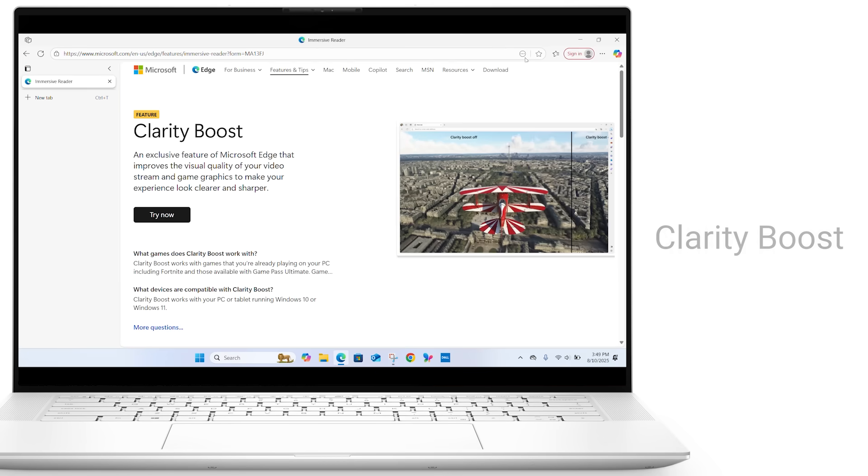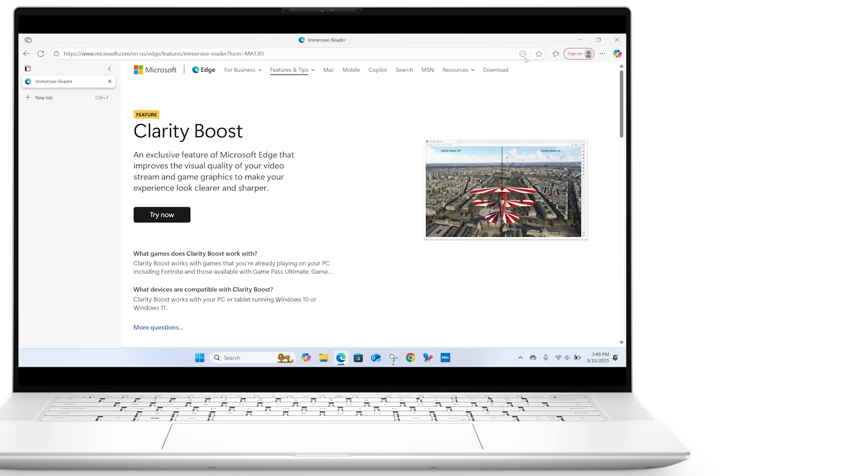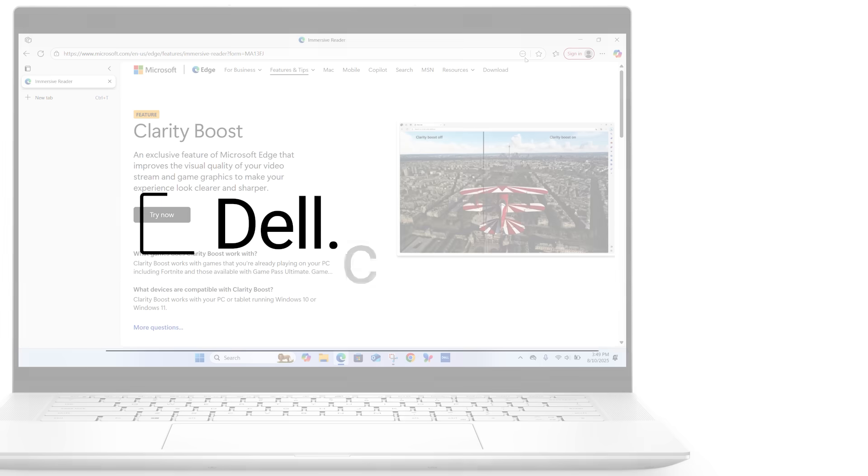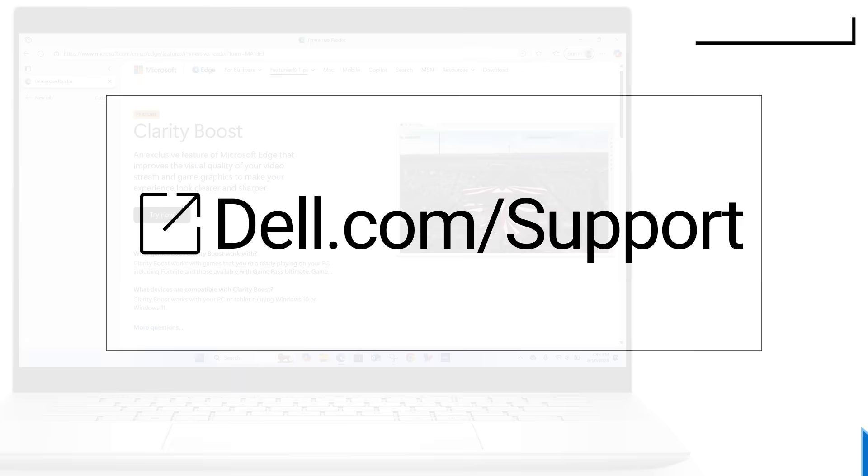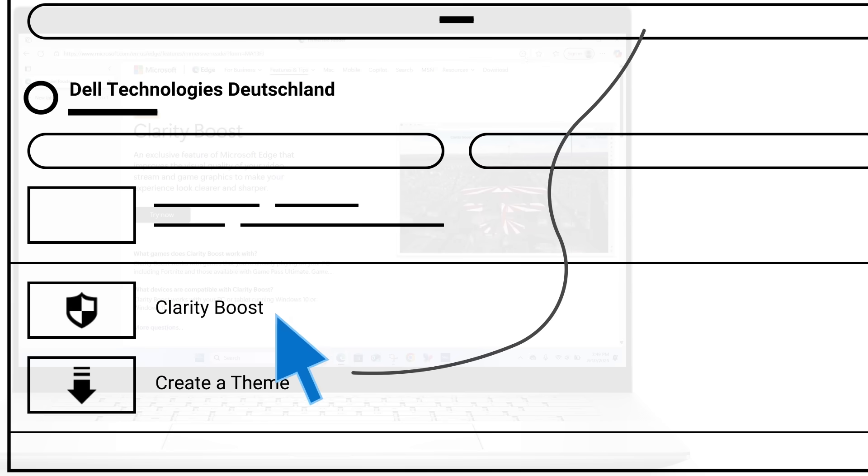For gamers and streamers, Edge offers Clarity Boost, a feature that enhances visual quality for a sharper experience. To learn more and try it out, click this link here.